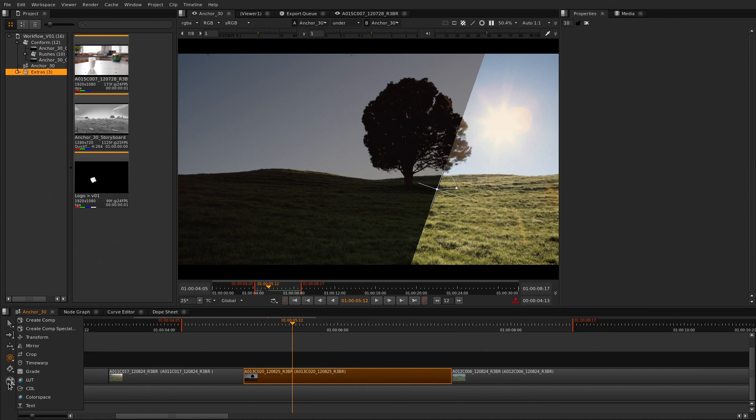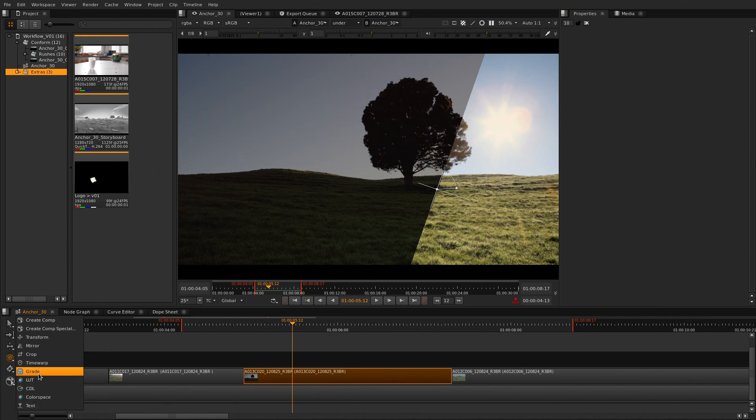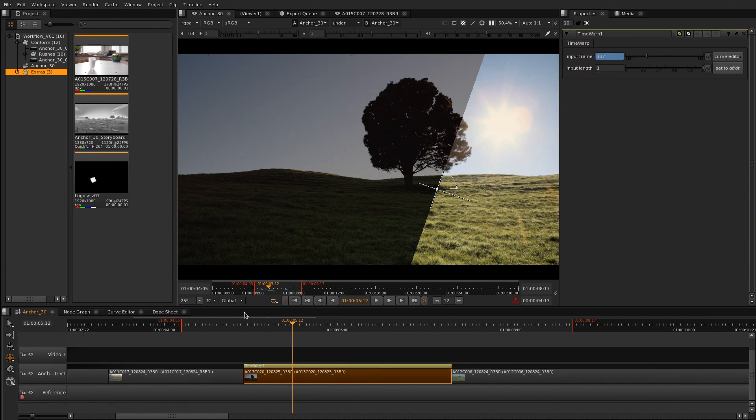From editorial to finishing, soft effects will help you get everything done faster. Soft effects are real-time GPU nodes added onto a clip or track in the timeline.